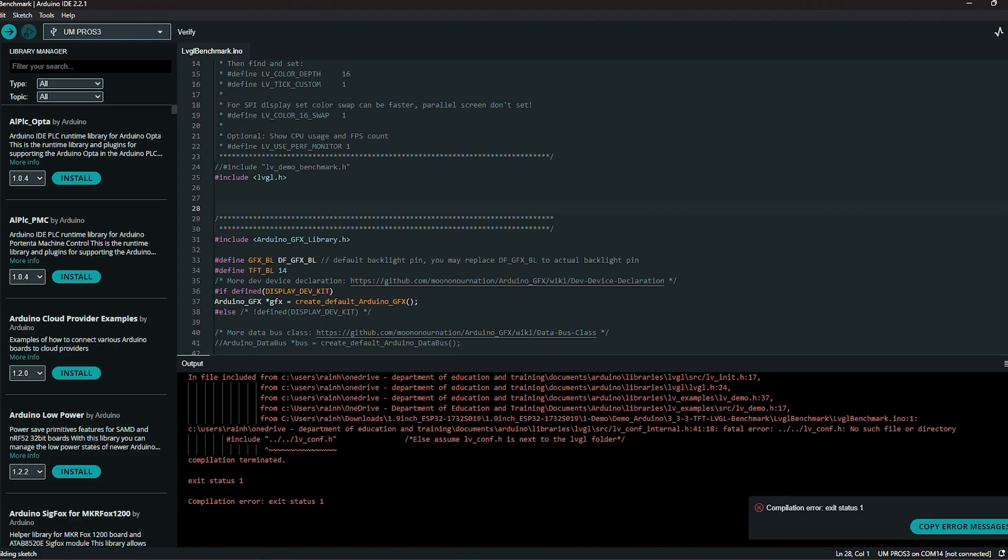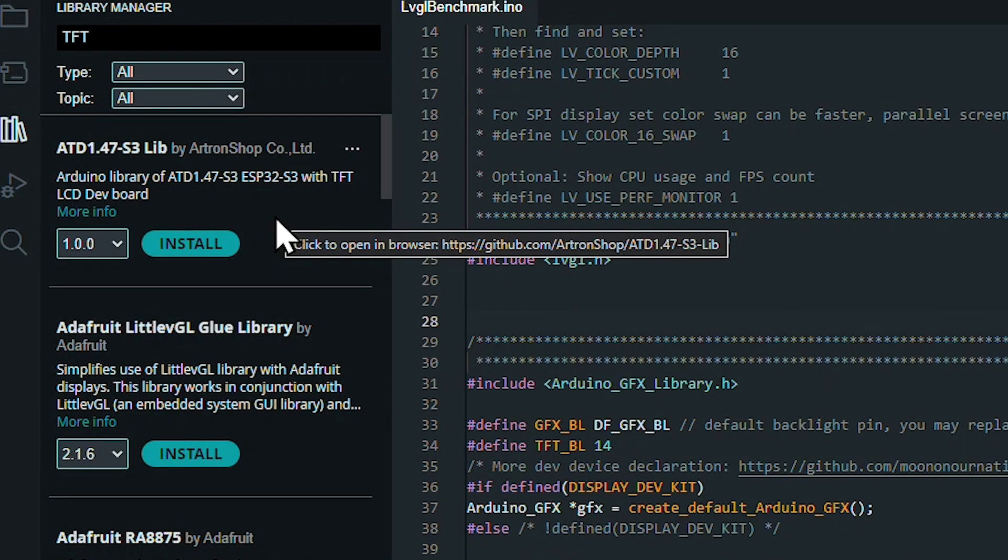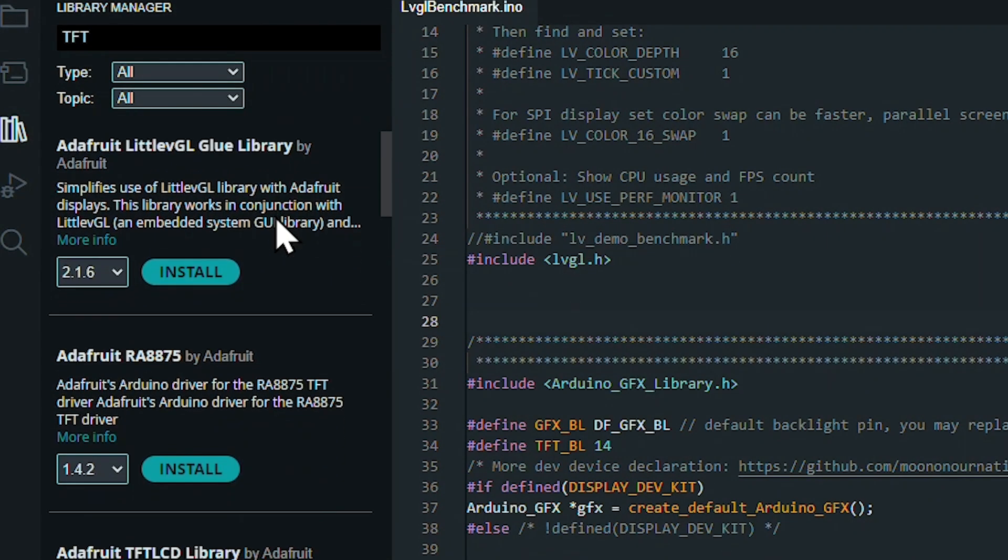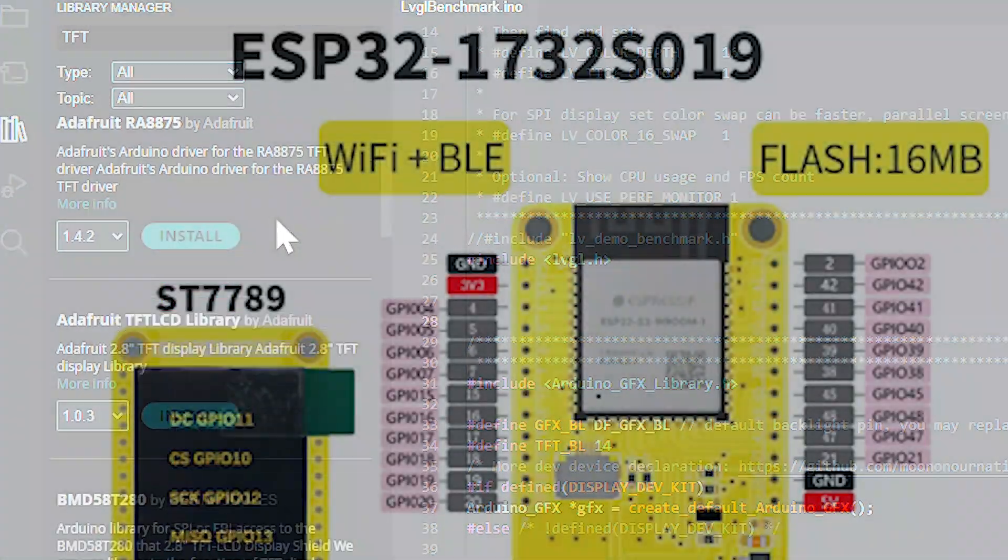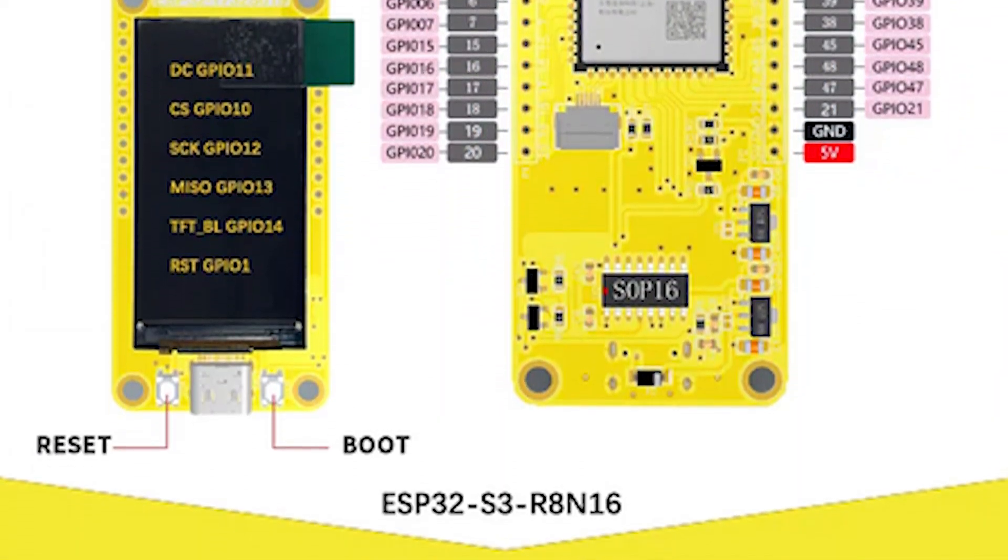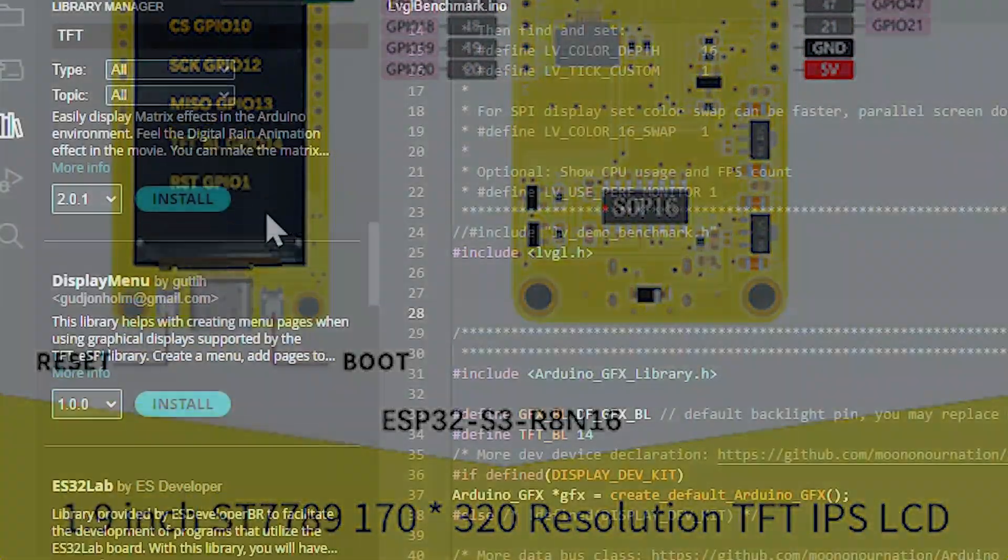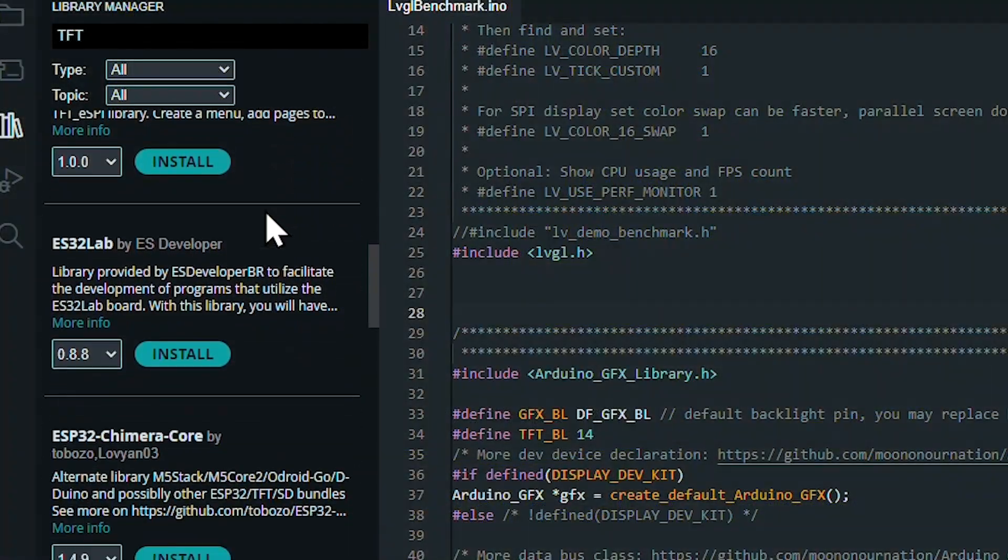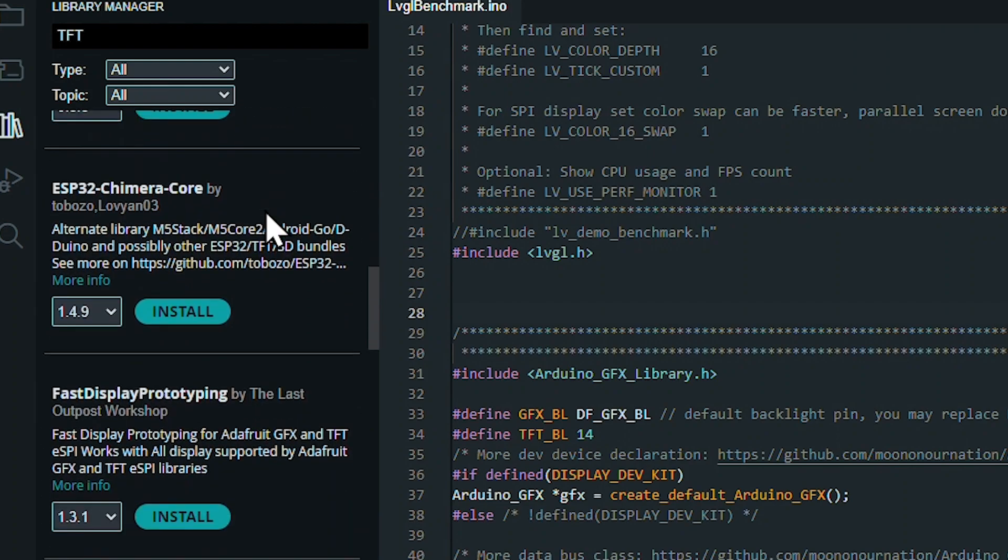However, since most TFTs share only a handful of driver chips, which in this case is the ST7789, many Arduino libraries are available and compatible with this board.